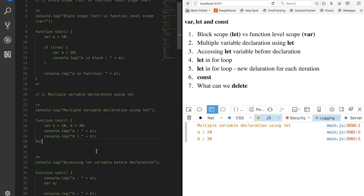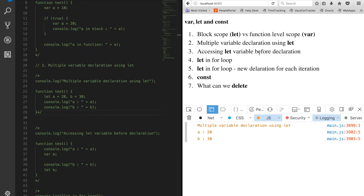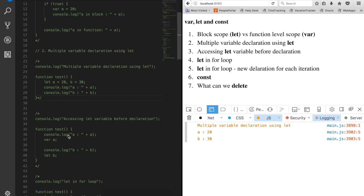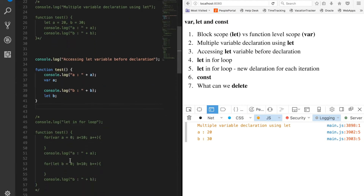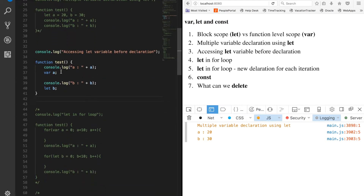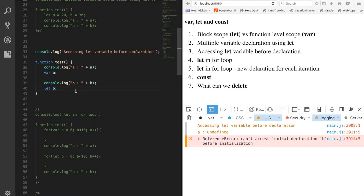Now let's talk about accessing a let variable before declaration - this is very tricky. In this function we are trying to access variable 'a' and variable 'b' before their definitions. Variable 'a' is defined with var and 'b' is defined with let. After running, 'a' is undefined whereas for 'b' we get a ReferenceError.